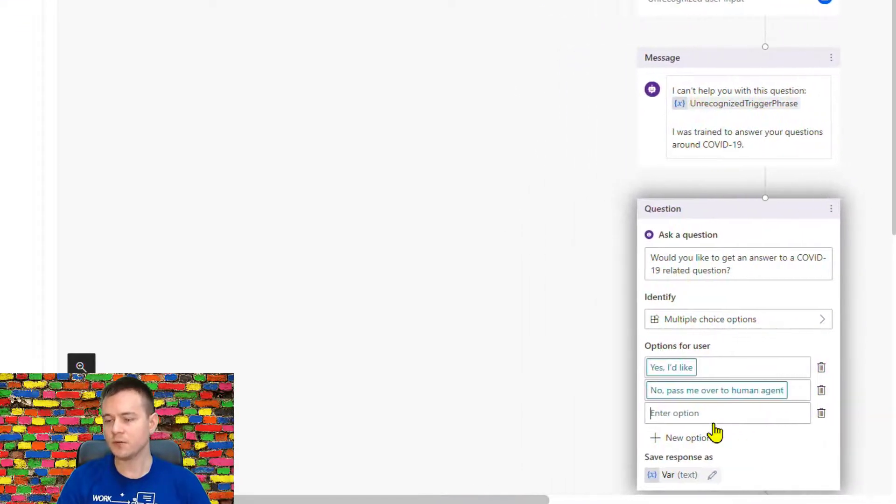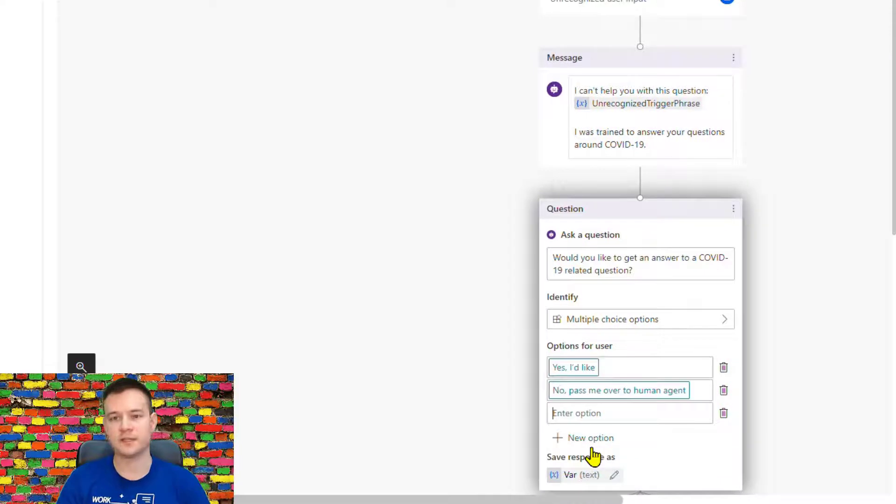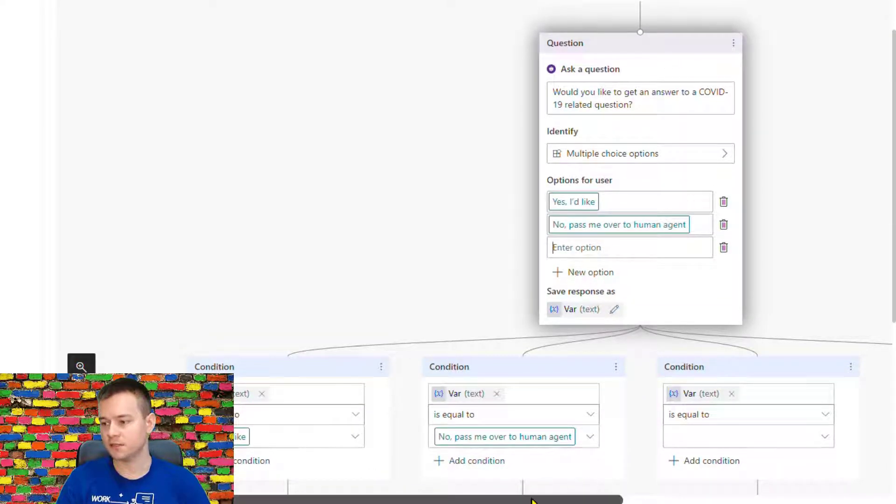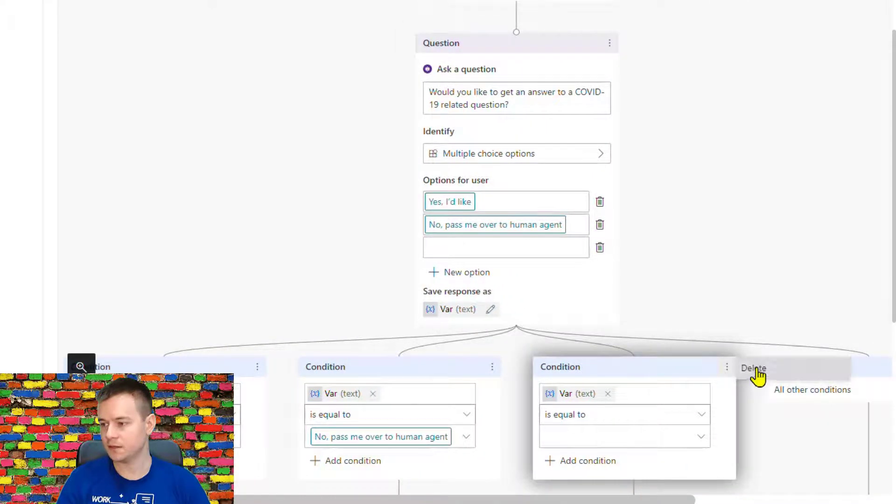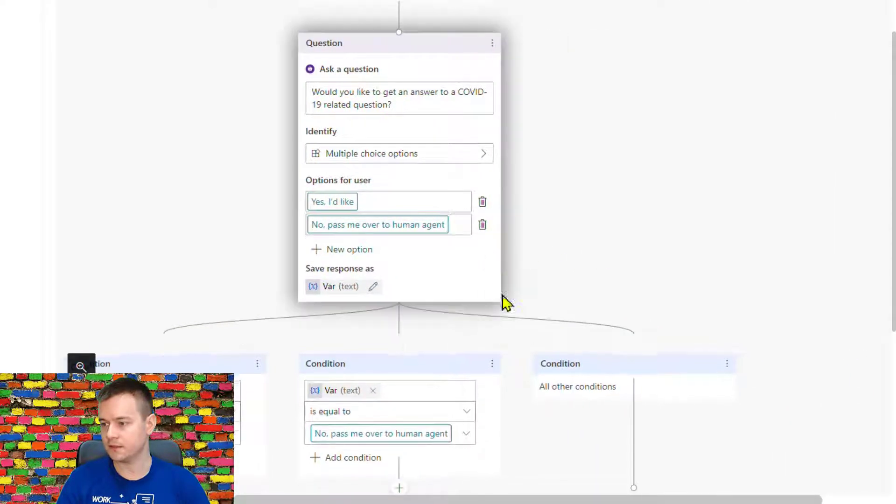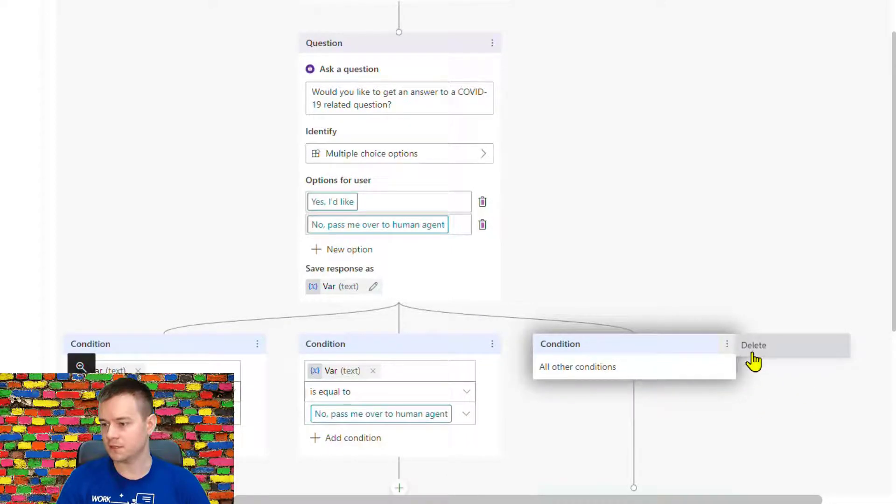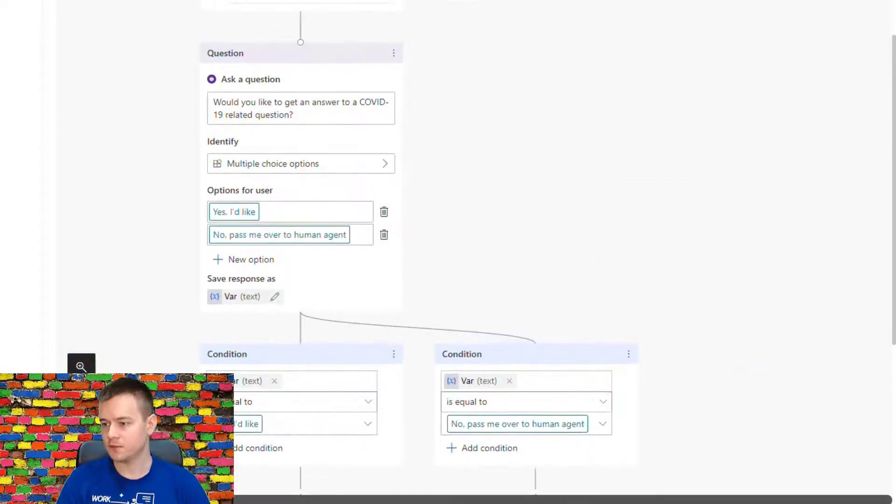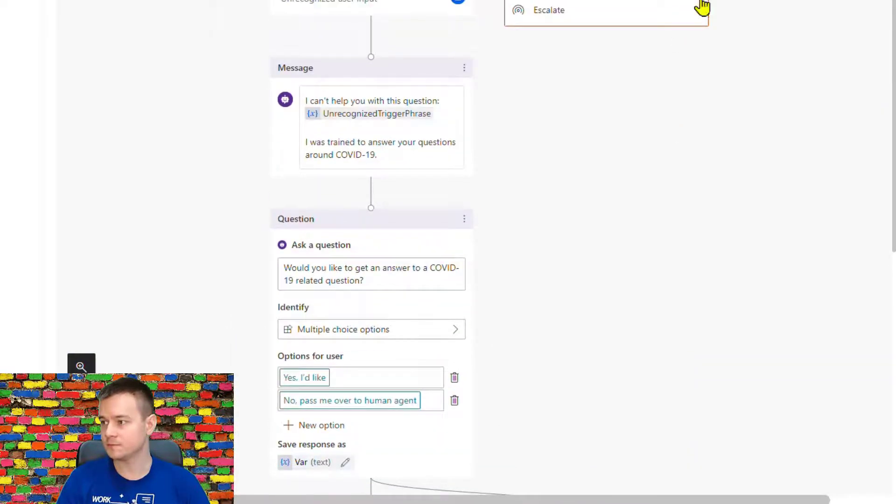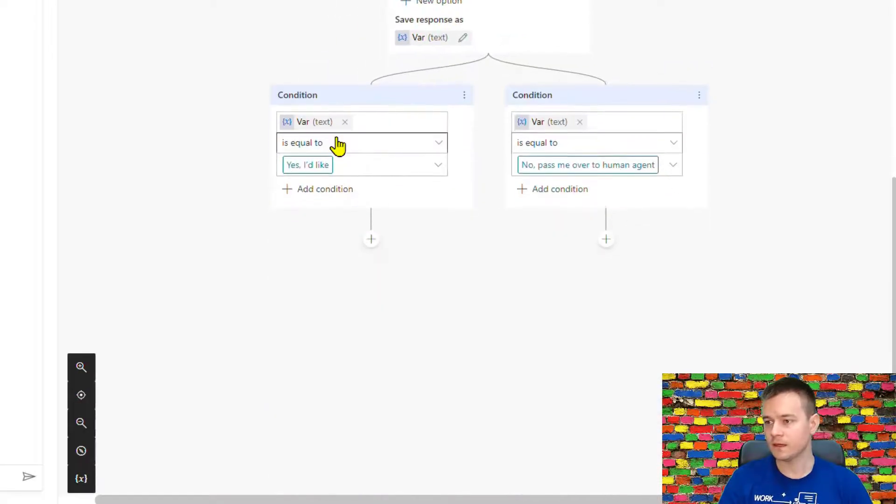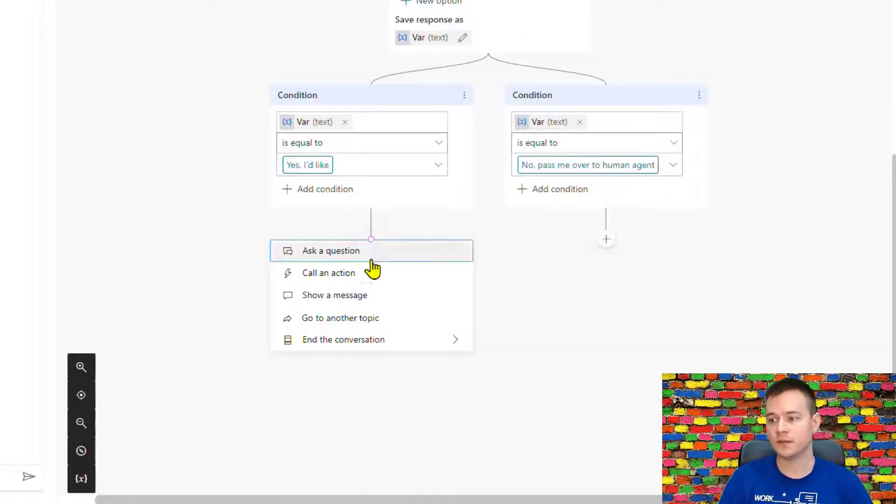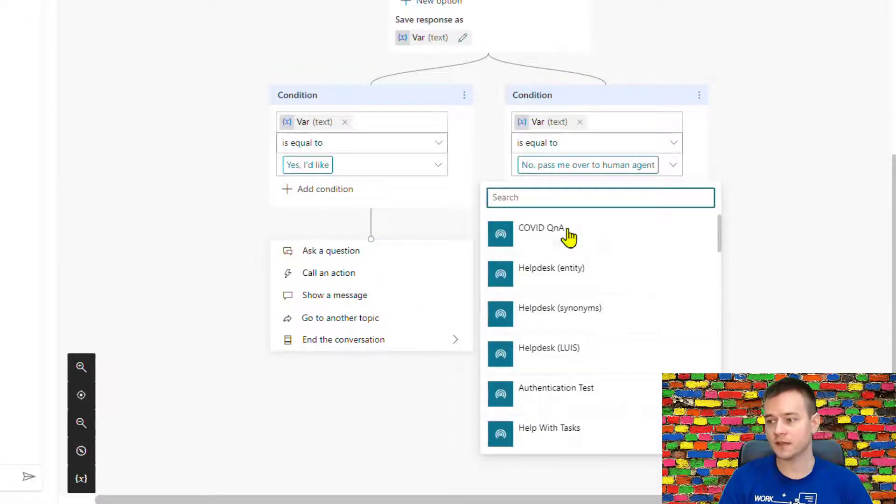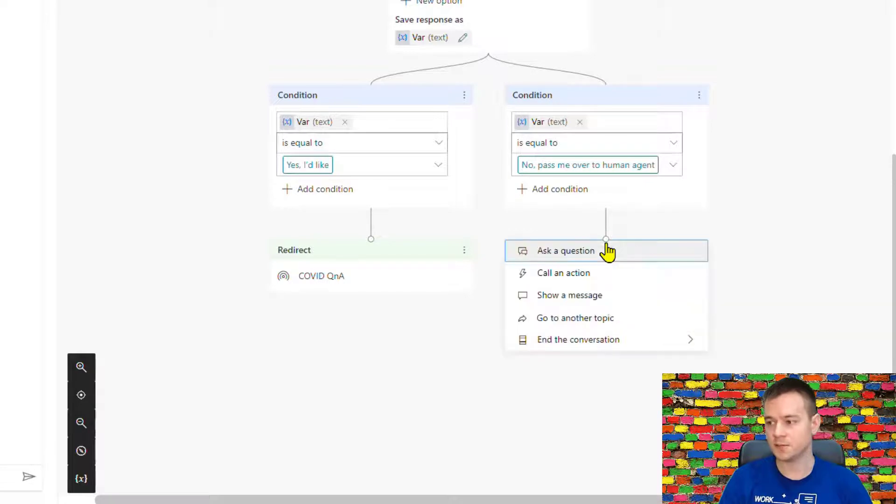So now we have two options. The first one is yes, I'd like to ask a question about COVID-19. The second one is actually no, do something else. So you have two options. So in case yes I'd like, then what we're gonna do, we're gonna go to a topic that is called the COVID Q&A.